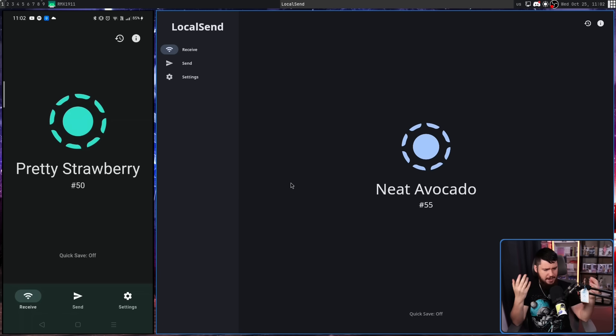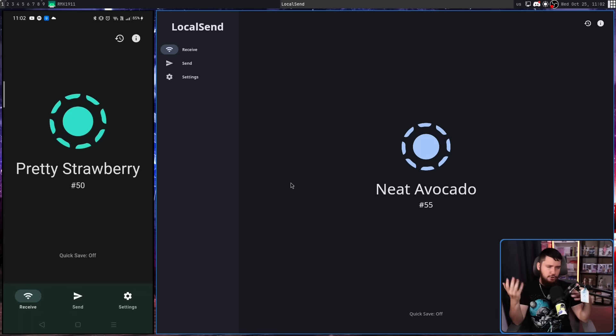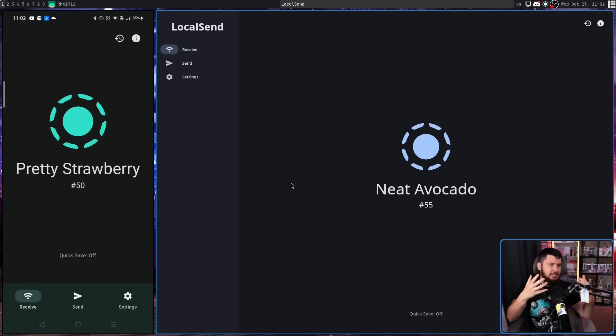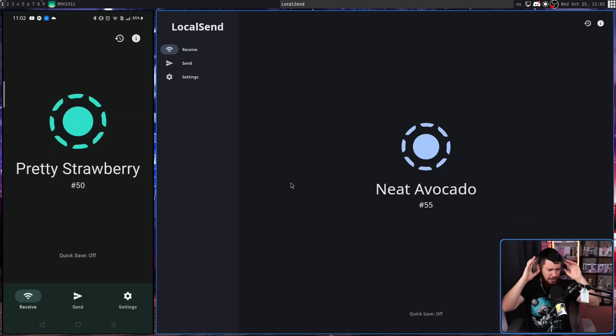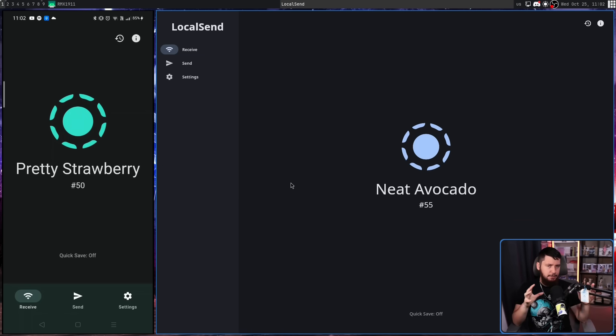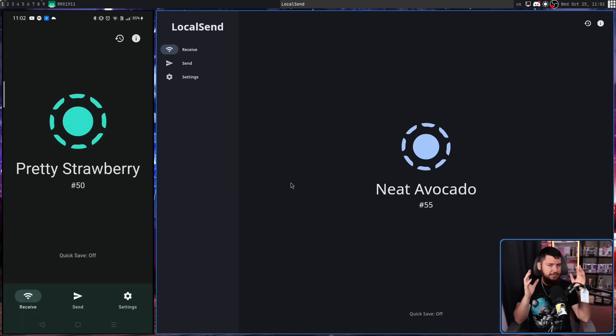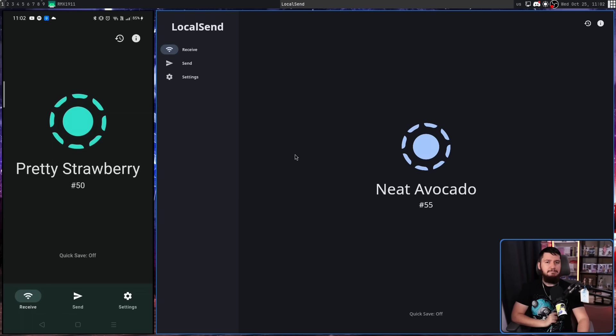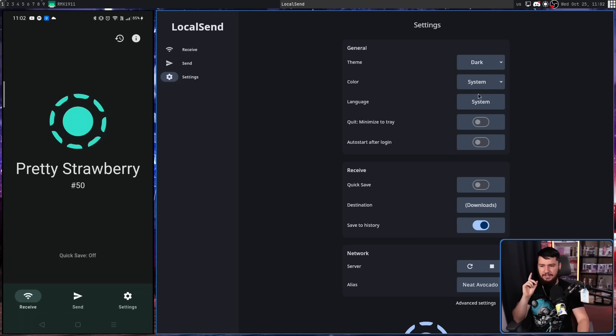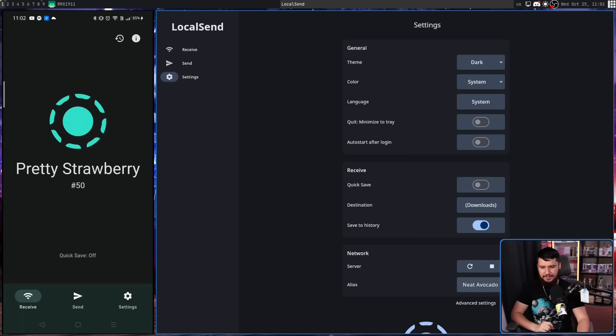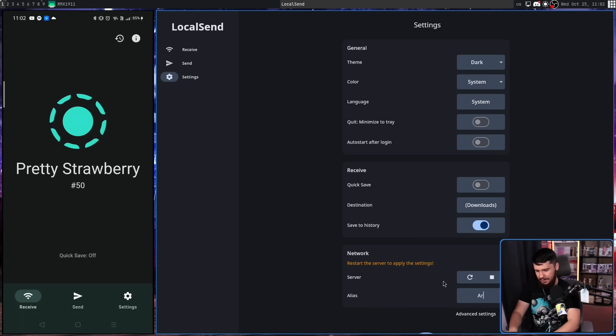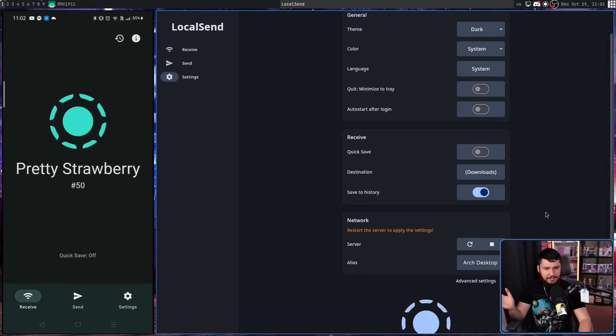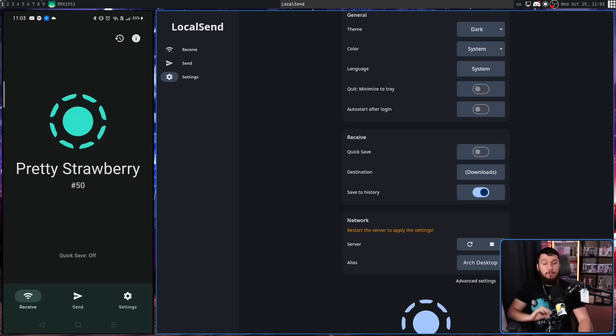This is a mostly randomly assigned name. There's like a list of acceptable terms, but for all intents and purposes, it is a randomly assigned name, at least by default. This name can be changed. If we go into the settings and scroll down to where it says alias, this can be something like Arch Desktop, for example, if I want to make it clear that this is my desktop.